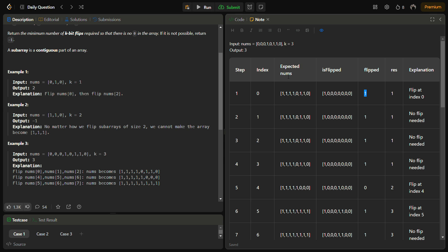Now the expected nums will be—the first three bits are flipped as you see. The first three bits that were zero are flipped to one and the expected nums becomes this. We have marked this in the is_flipped array. The is_flipped becomes one and result becomes one because we have done one flip.